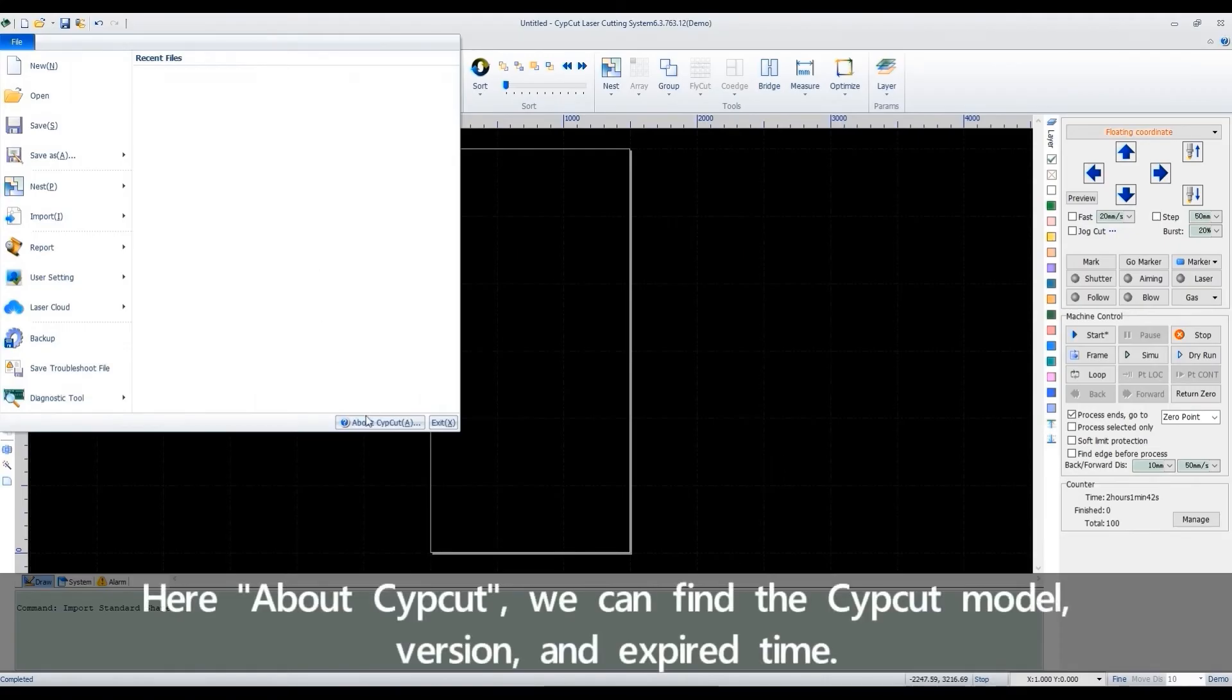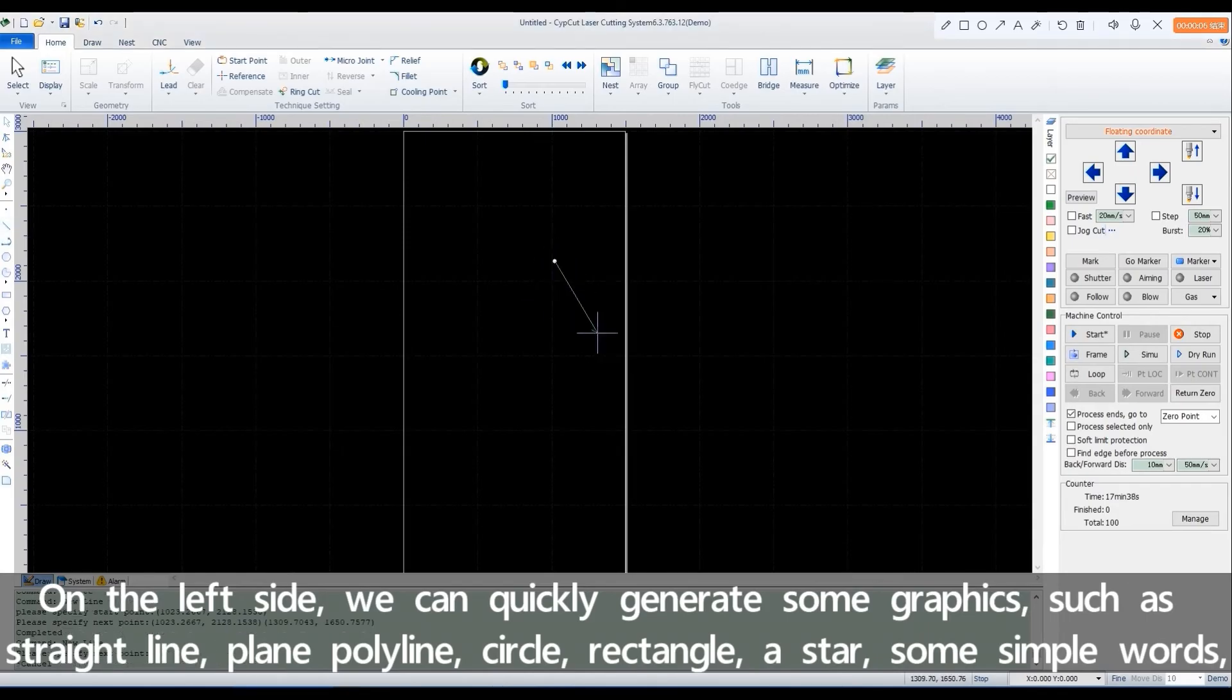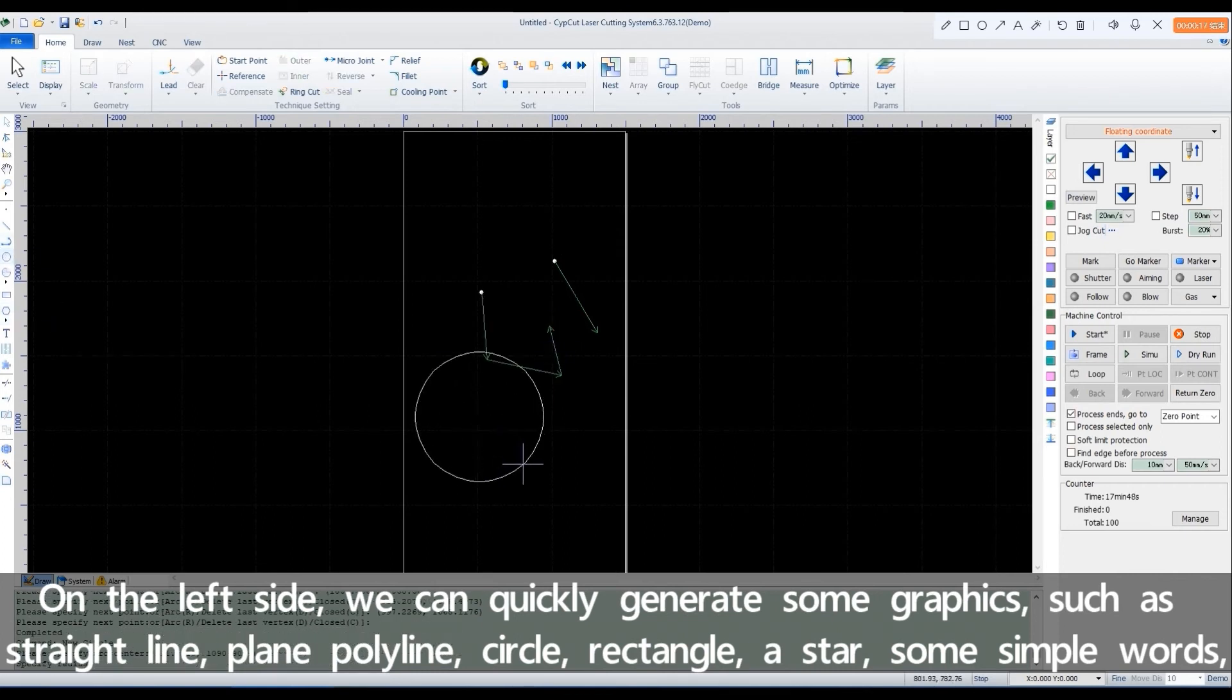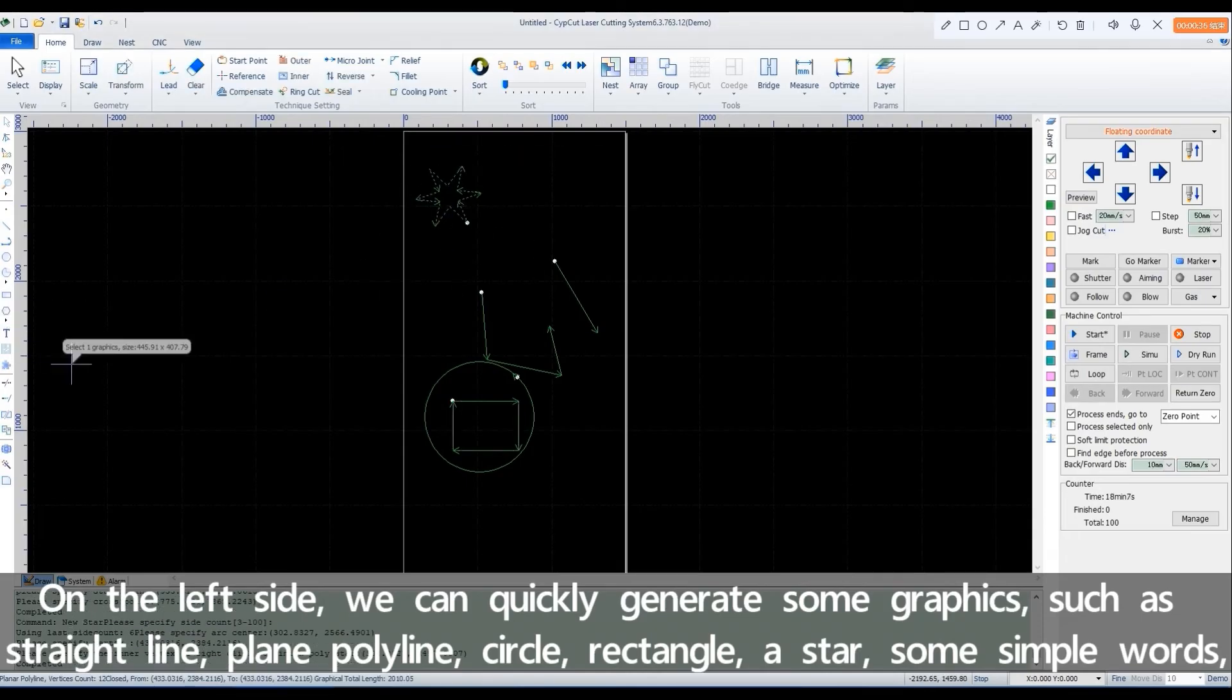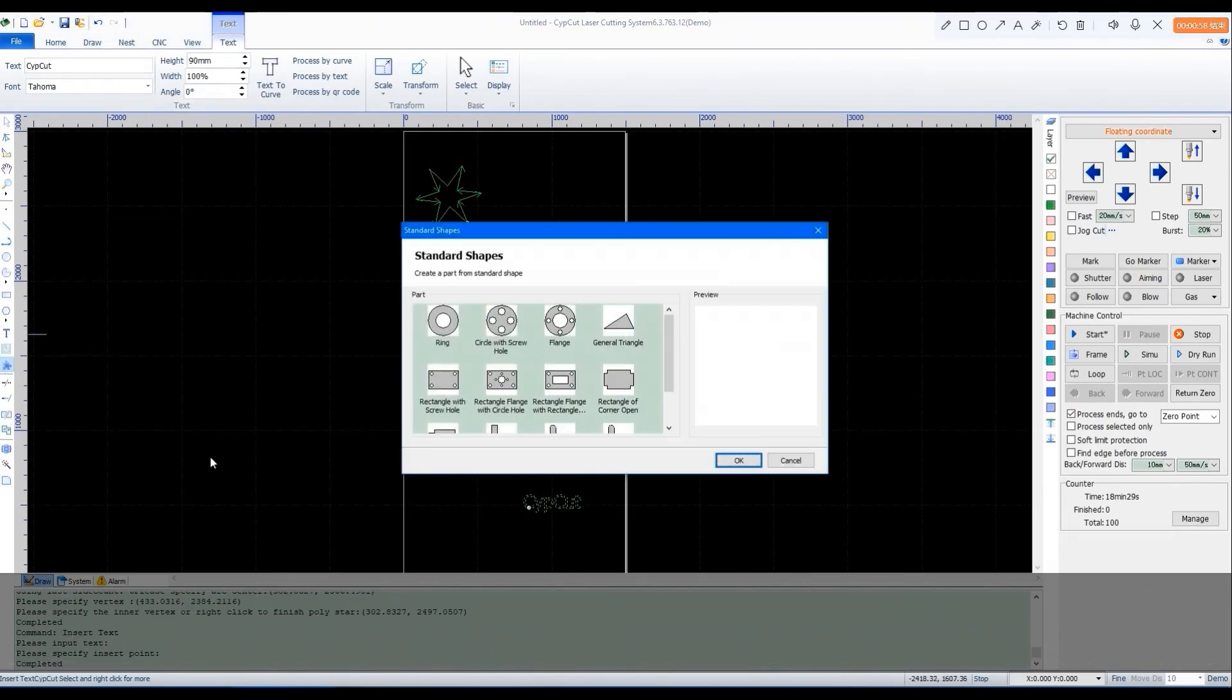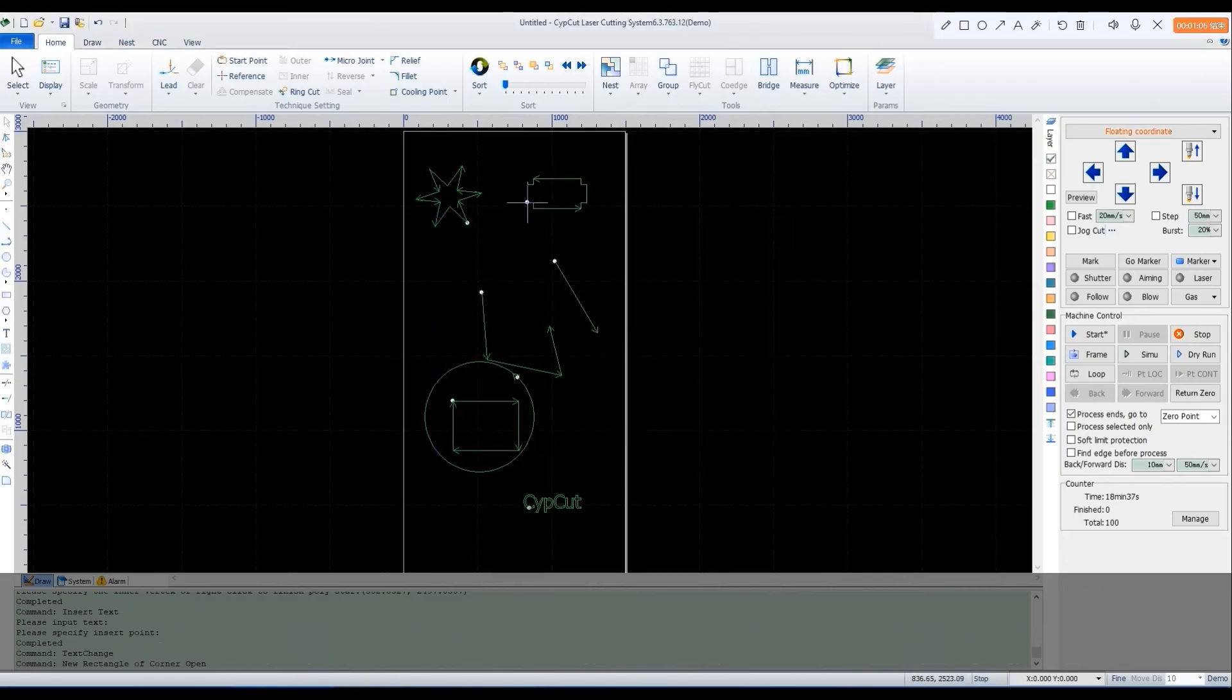Here, about SafeCut, we can find the SafeCut model, version and disk space time. On the left side, we can quickly generate some graphics, such as a straight line, plain polyline, a circle, a rectangle, a star, some simple words, and we also support importing a standard part. After we set the parameters, we can generate a standard part.